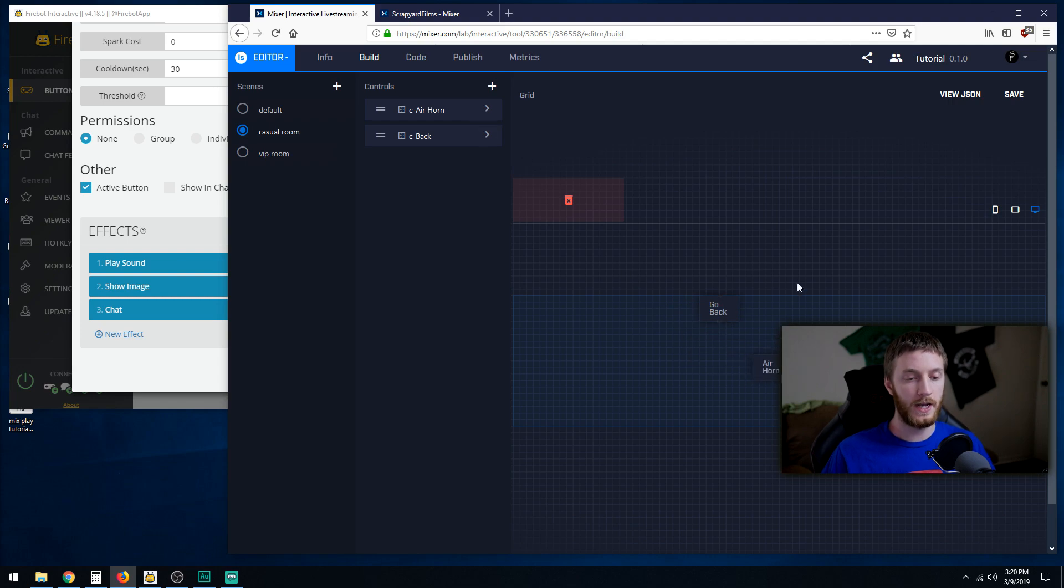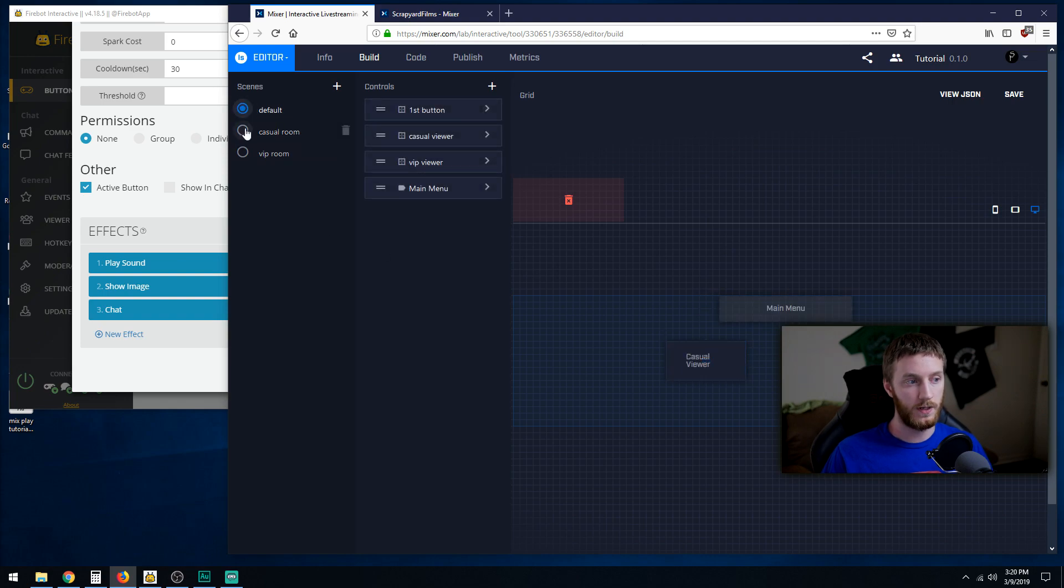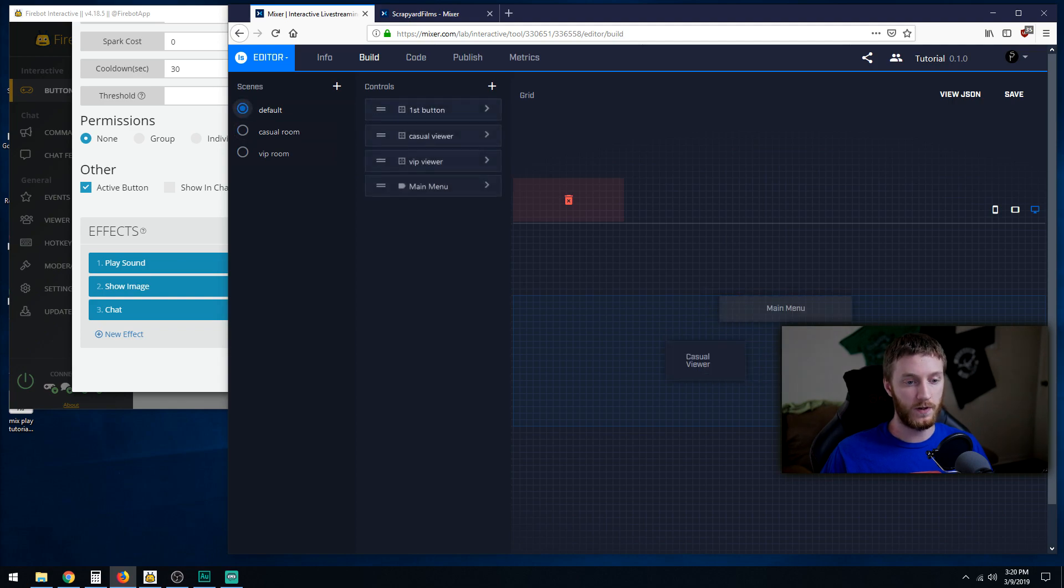So now we got our buttons. If they land in the default room they're like oh I choose casual viewer, they go into casual room, they see an air horn. Then they can go back and it'll bring them back to the default scene.